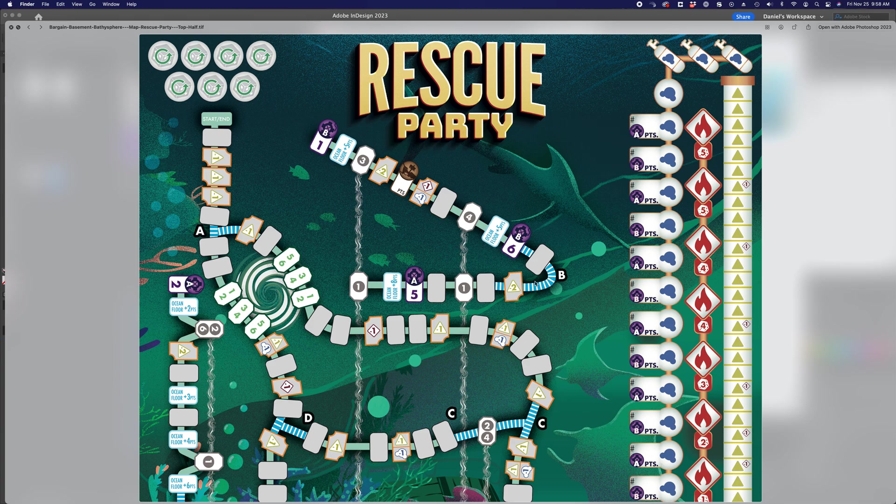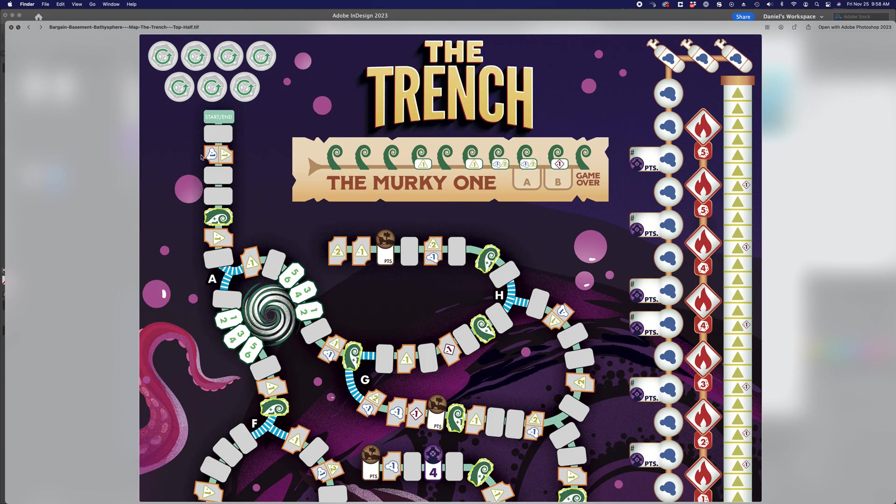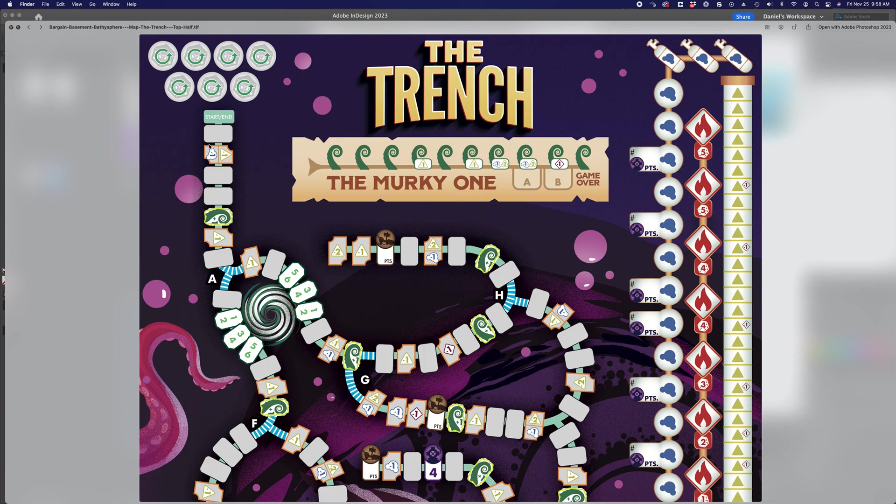This is a quick case study of Bargain Basement Bathysphere's maps, specifically how we were able to get these meandering paths on these maps set up in a way that was easy to modify and easy to update as changes came in from development, and also just so that we could have an easier time making new maps in the future.